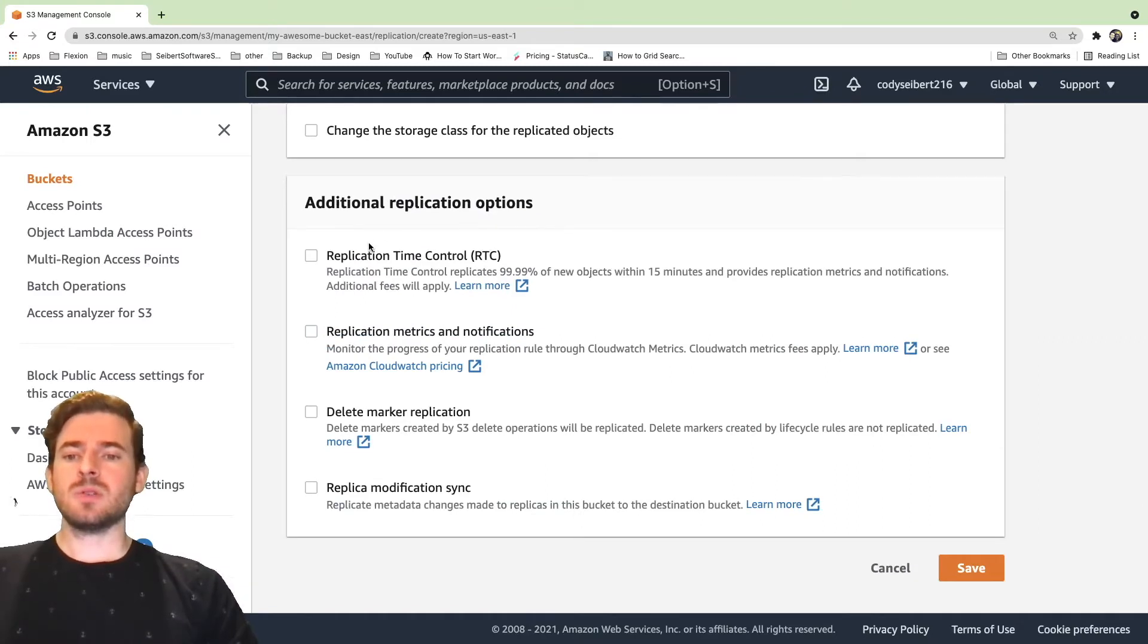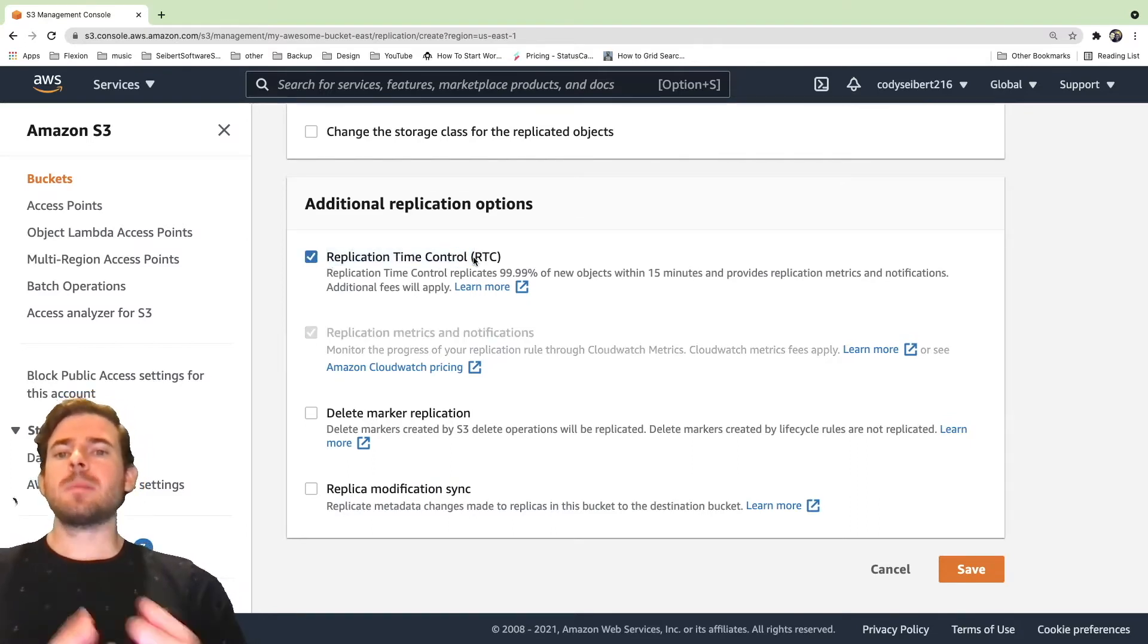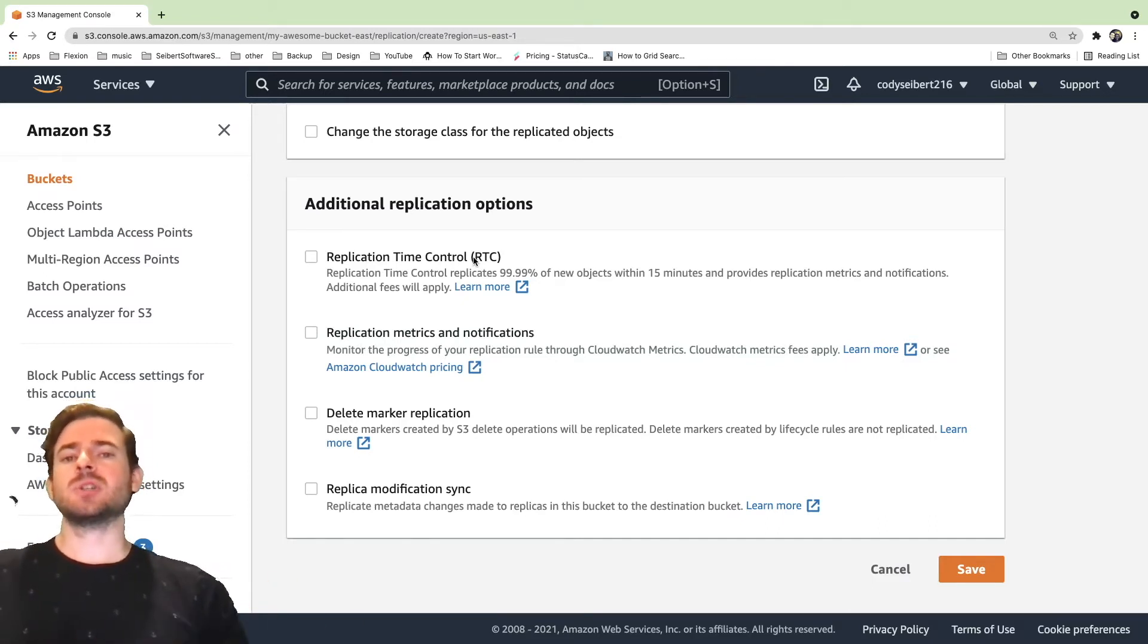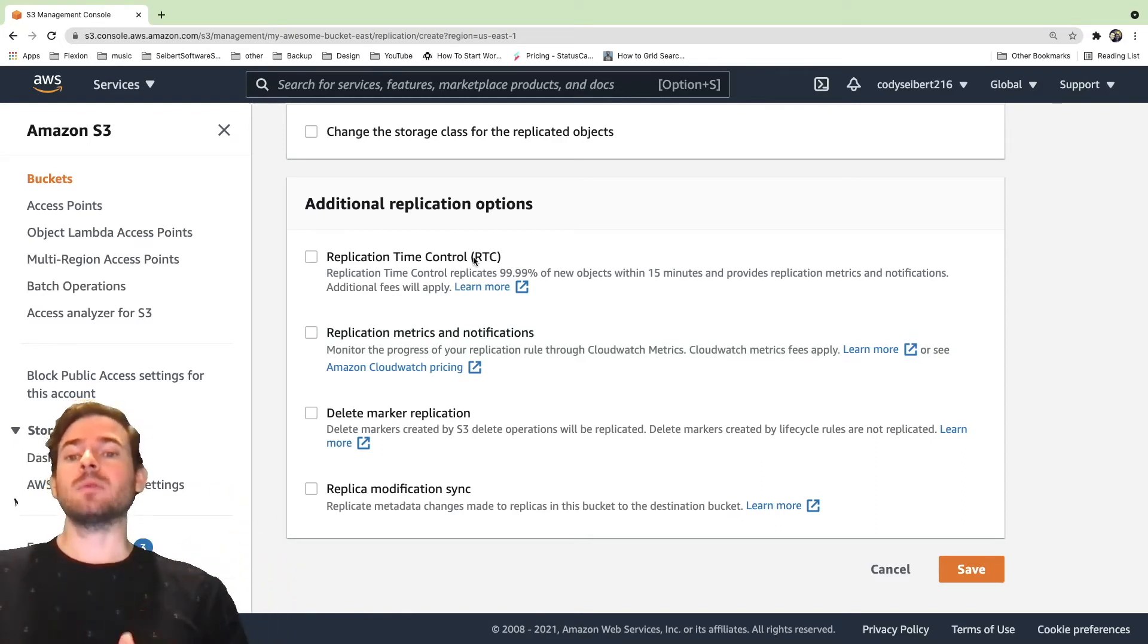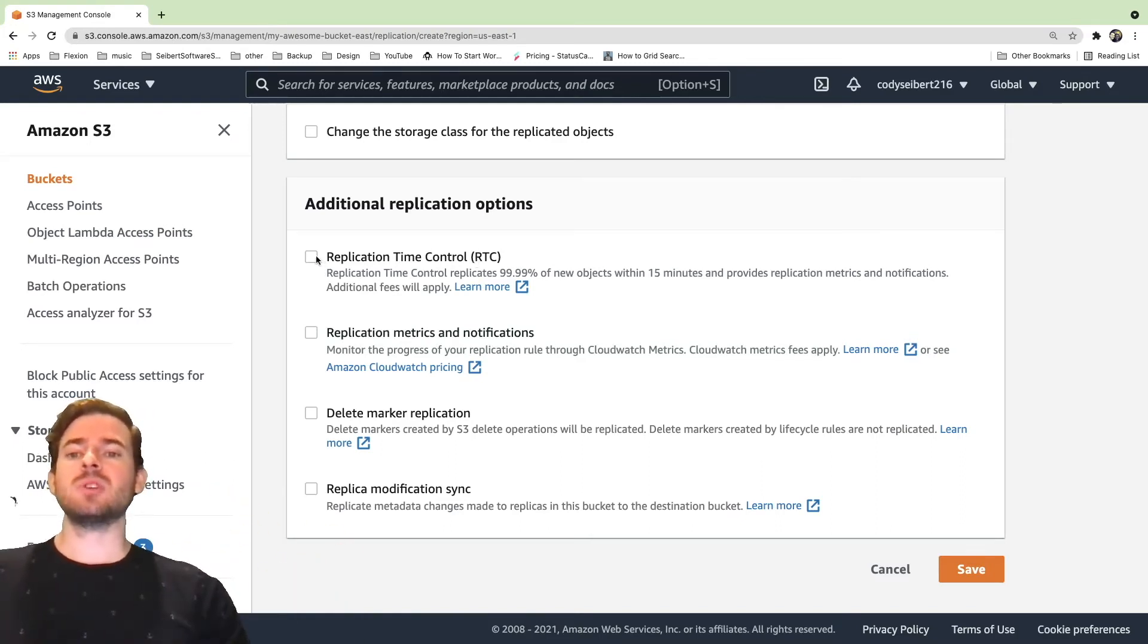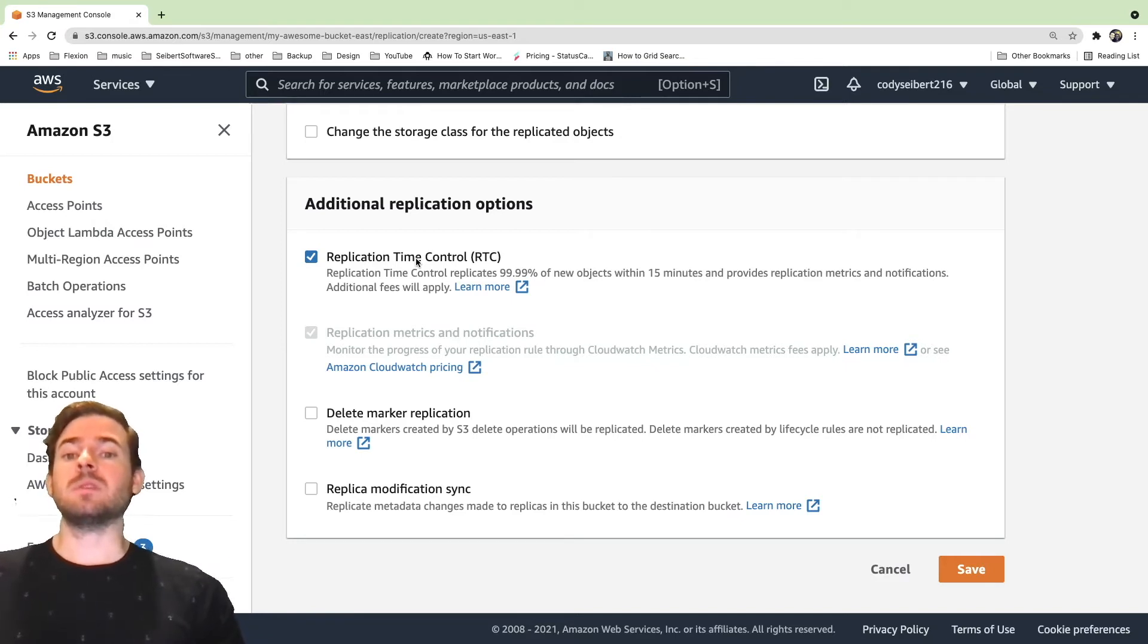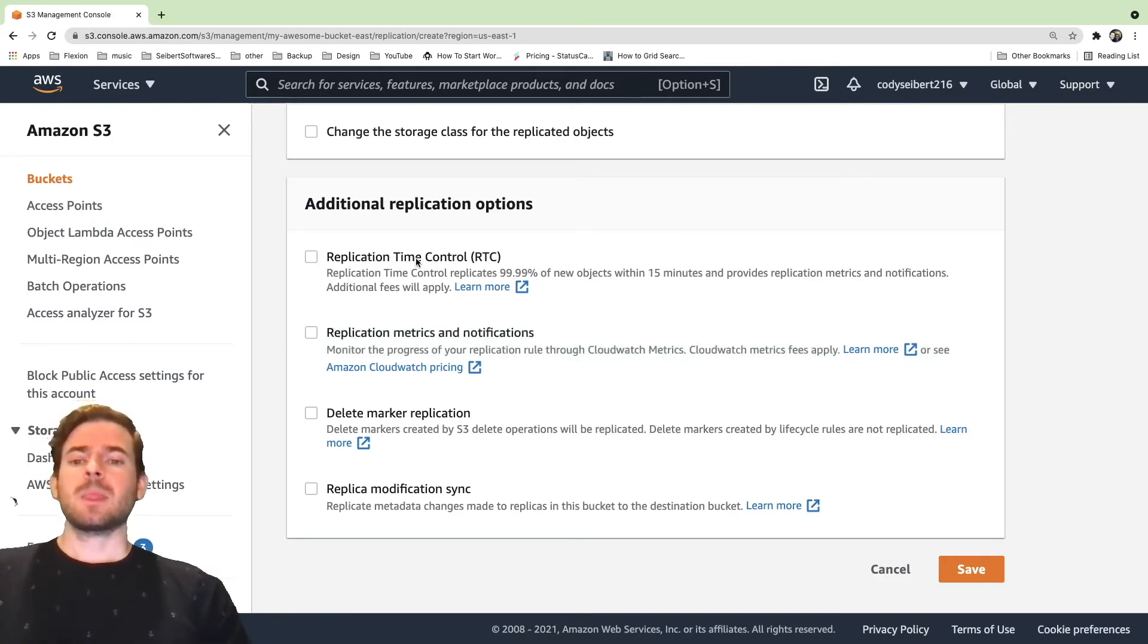And you can also do some other things. I haven't actually read up on this stuff, but this one's kind of important to understand. Replication isn't instant. I think they guarantee that within two hours usually your items will be replicated. Usually it's shorter than that, but depending on how big your file is, it could take a while for that to be replicated over. So I think you can check this box and they kind of guarantee with the service level agreement that your objects will be replicated within 15 minutes. But I guarantee you, they probably charge you more money for this.